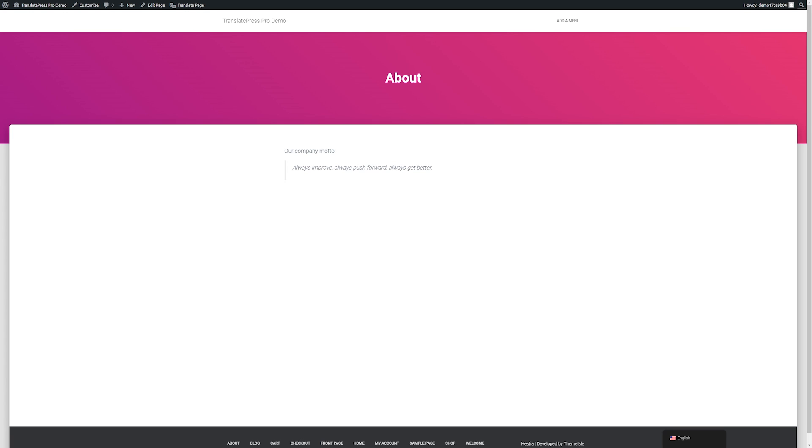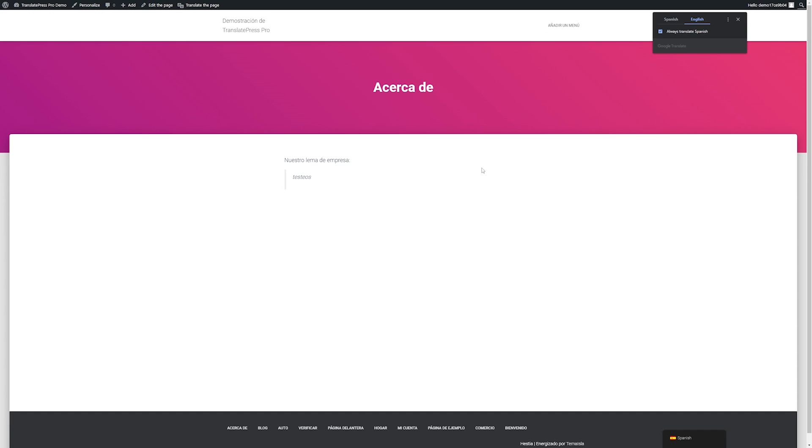Now we can see that this is our about page that we have currently set up in English and if we go down to our language switcher again we can change it to Spanish and you can see that it automatically translates our page for us. This can be super awesome and save you a ton of time.